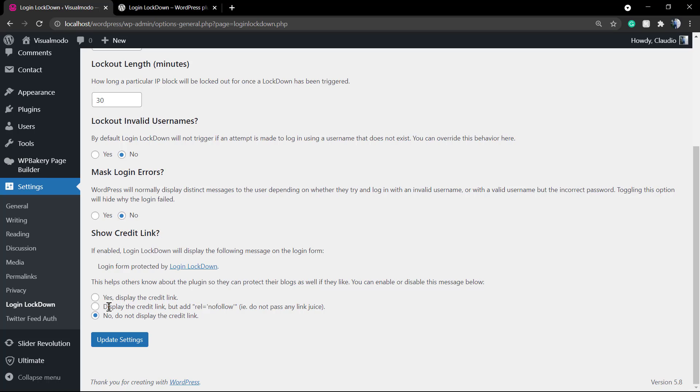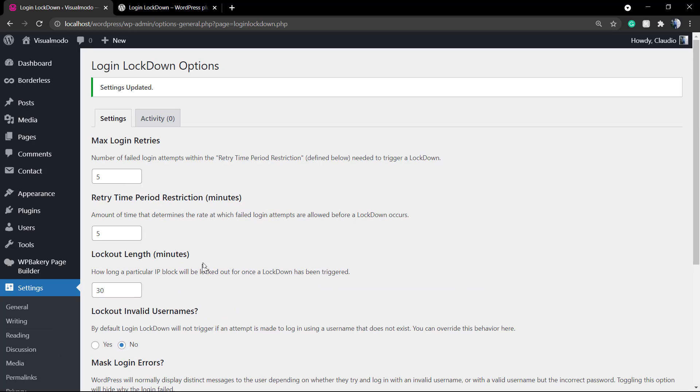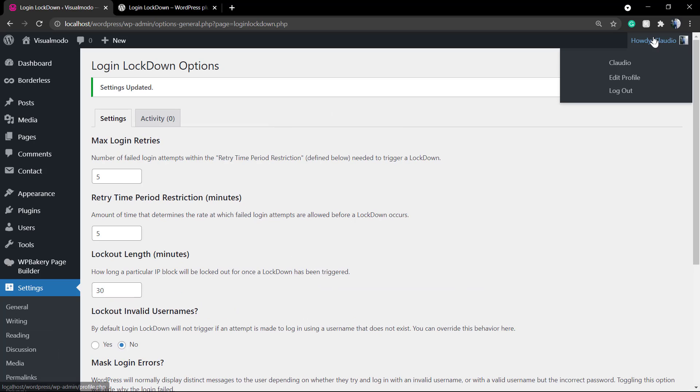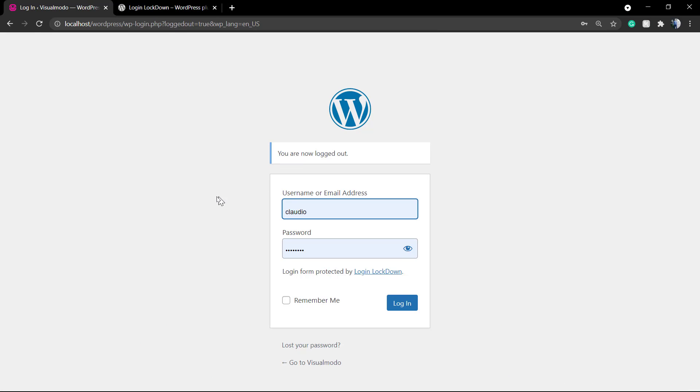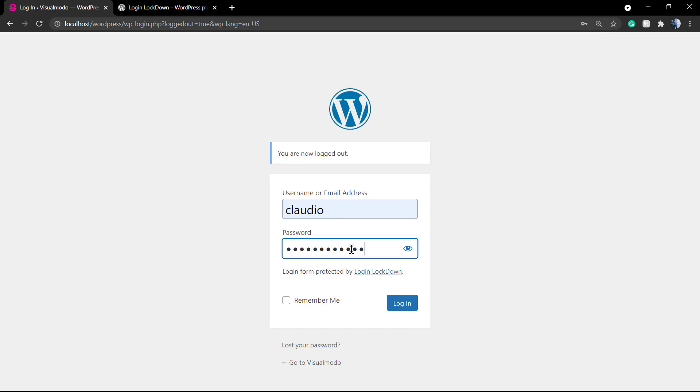You can also add a link to the plugin author to offer some support in the case that you want. If I type my password or my username or email wrong too many times, I'm going to be locked out from my site for some time. And it is working.